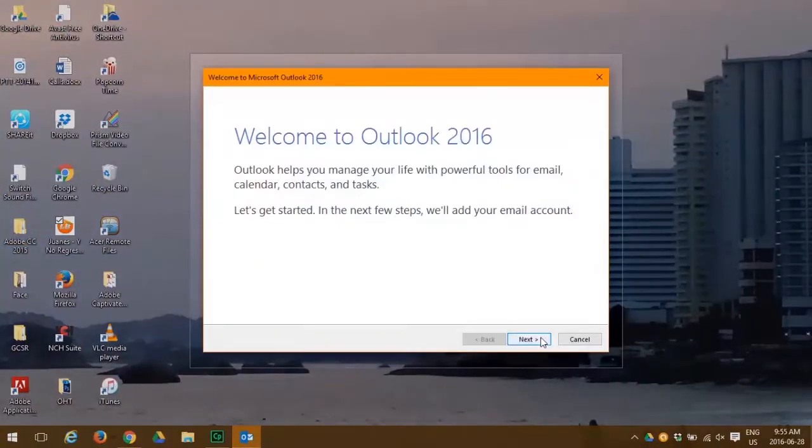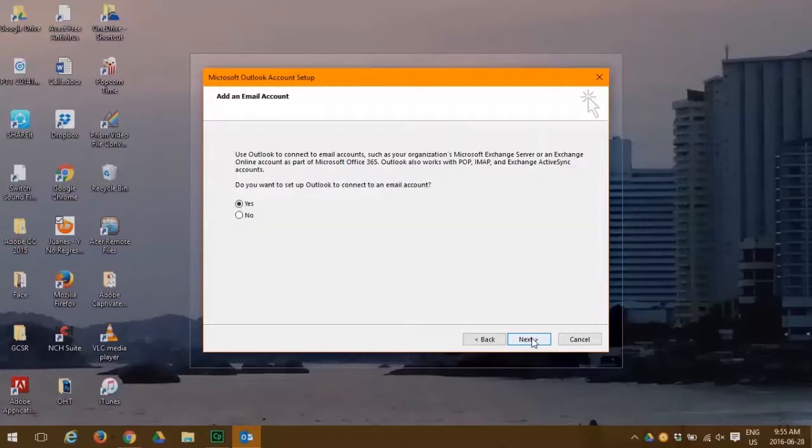Click the next button. Here we're asked do we want to configure with another email. The answer is yes. So we click next.